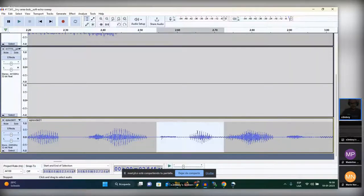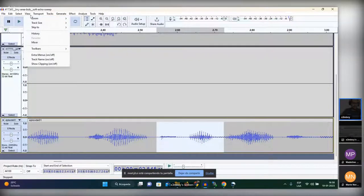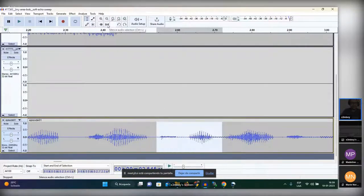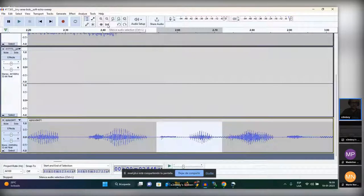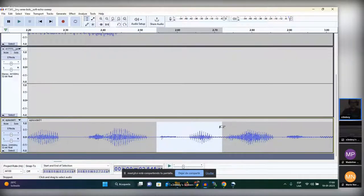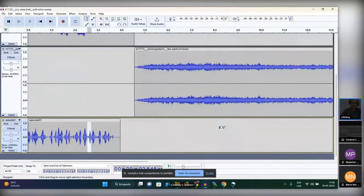Another option is to mute a section rather than delete it. You can use 'Silence Audio Selection' — the shortcut is Ctrl+L. You can see the spectrum of the audio goes flat — it's silenced. There are a lot of things you can try yourself when you're creating audio.